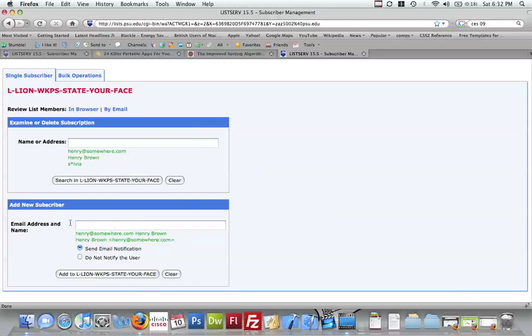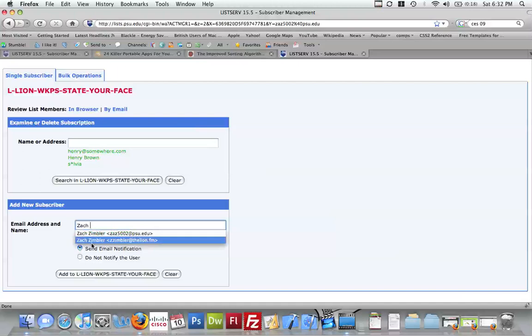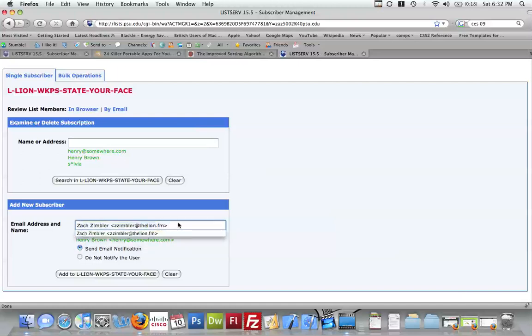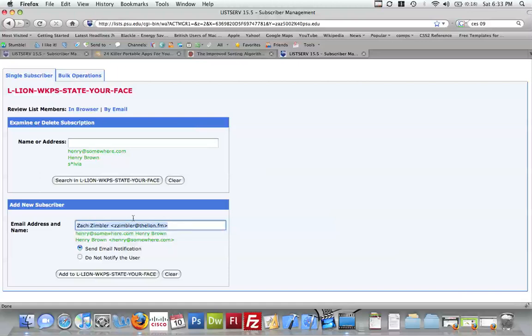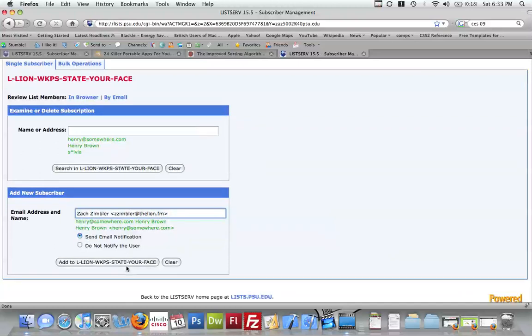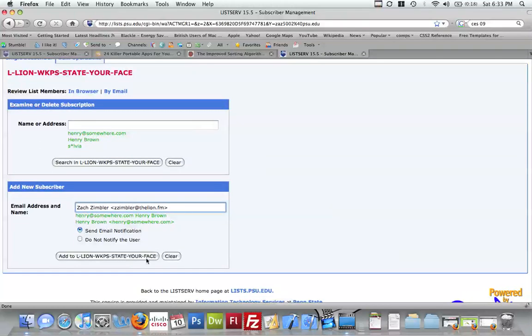To add someone, you click in here. Type their name. Looks like this. That's the grammar, if you will. So you type in the person's name, their email,